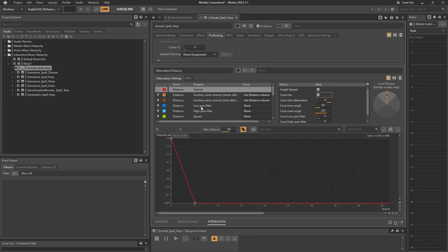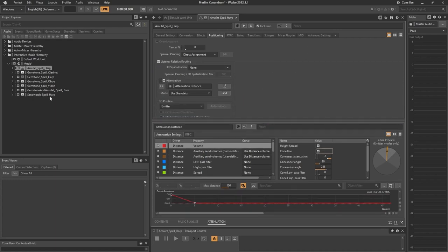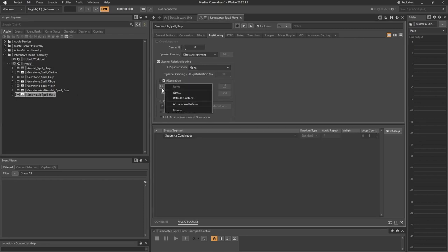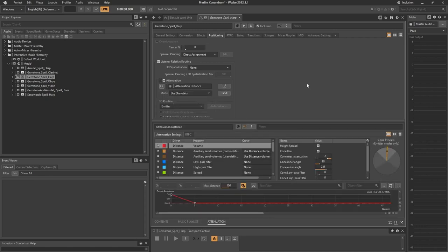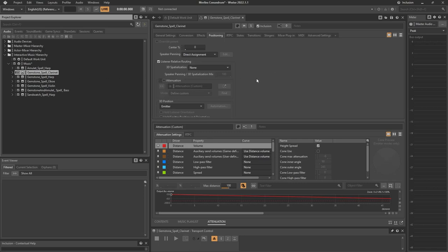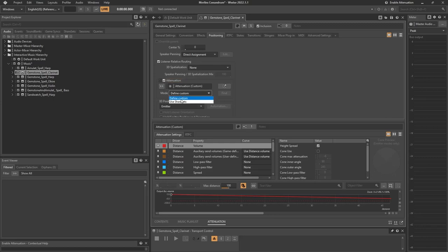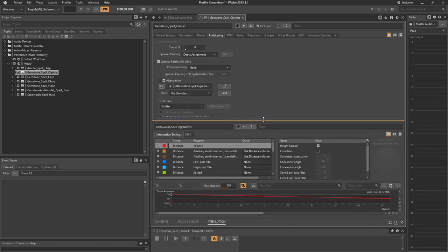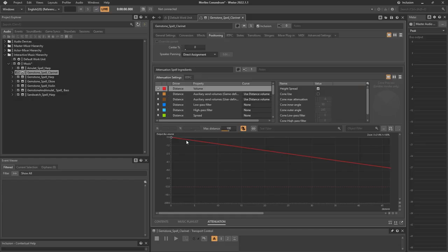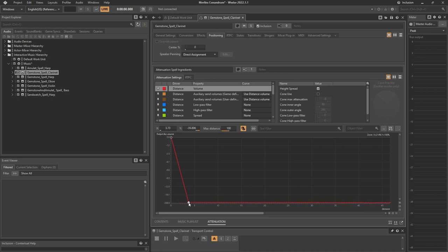For the instruments that are the parts of the spell, I want a slightly different attenuation. Using share assets again, we create a new one called Attenuation Spell Ingredients — I want the music to be inaudible a bit before five units, so the player has to be closer to the object to pick up the melody. Use a cone as well. For the oboe, you can also add a low-pass or high-pass filter if useful, but it's not necessary for this game. I'll apply it to the oboe and to the violin. The bass won't have any attenuation because it's always in your head.